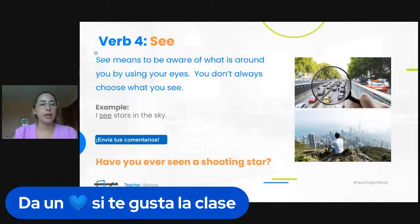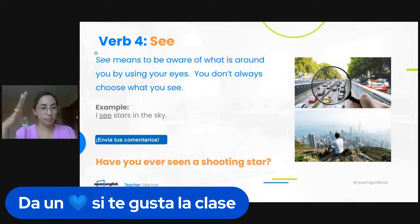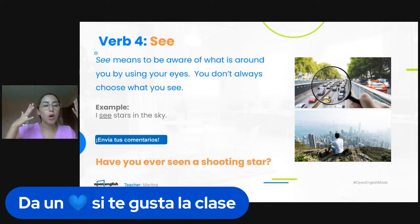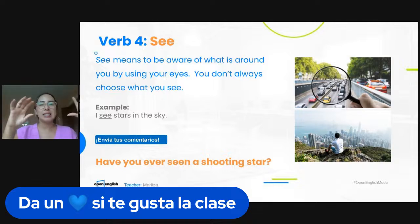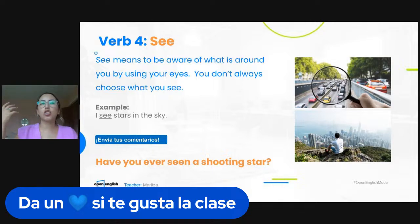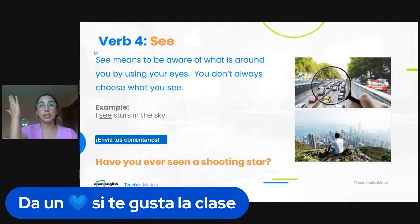So 'watch' is with intention. Let's talk about the verb 'see.' See is different from watch and look. See means that you are aware of what is around you using your eyes — you don't always choose what you see. See is kind of similar to 'hear' in that sense: we don't necessarily choose what we want to see, but if something passes by our eyes, we see it.